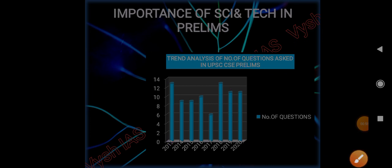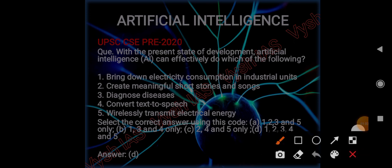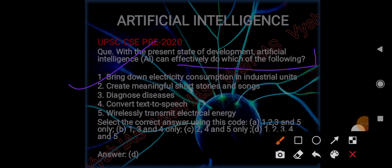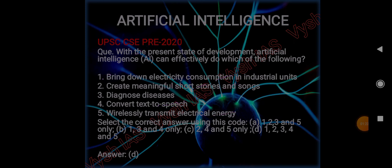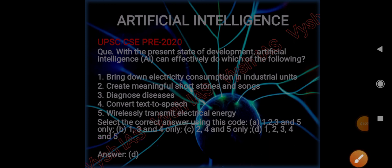In 2020 prelims there was a question on AI - an application-based question. The question was: with the present state of development, artificial intelligence can effectively do which of the following? Options were: bring down electricity consumption in industrial units, create meaningful short stories and songs, diagnose diseases, convert text to speech, and wirelessly transmit electrical energy. The answer was all of the above.